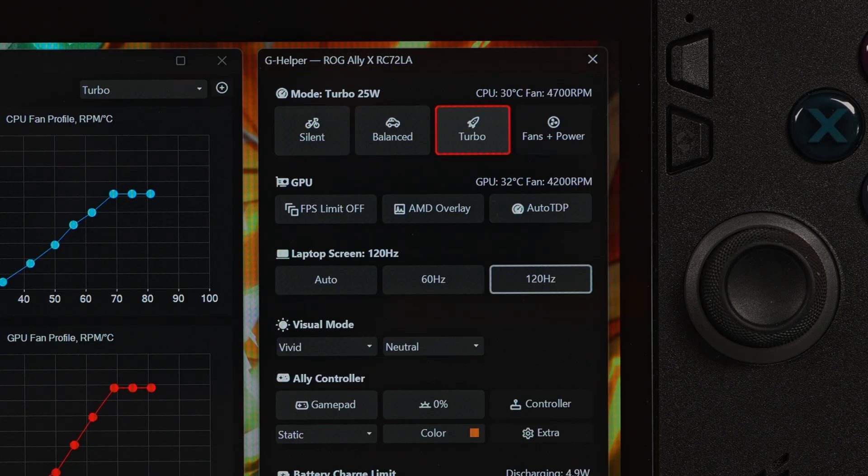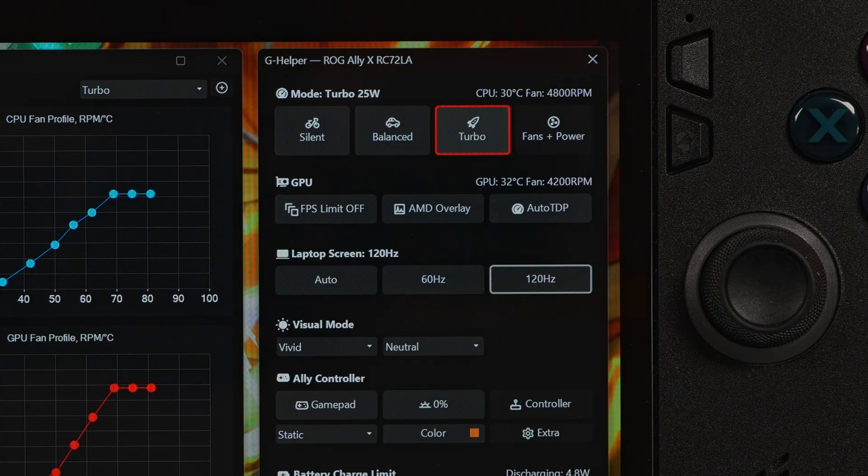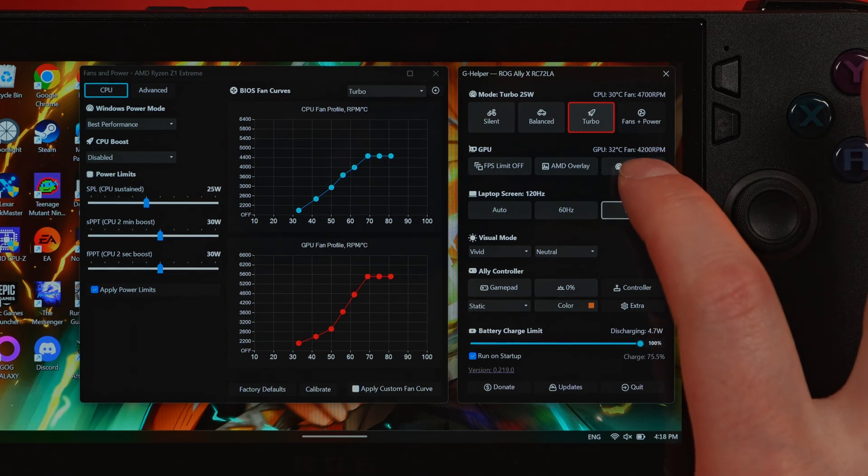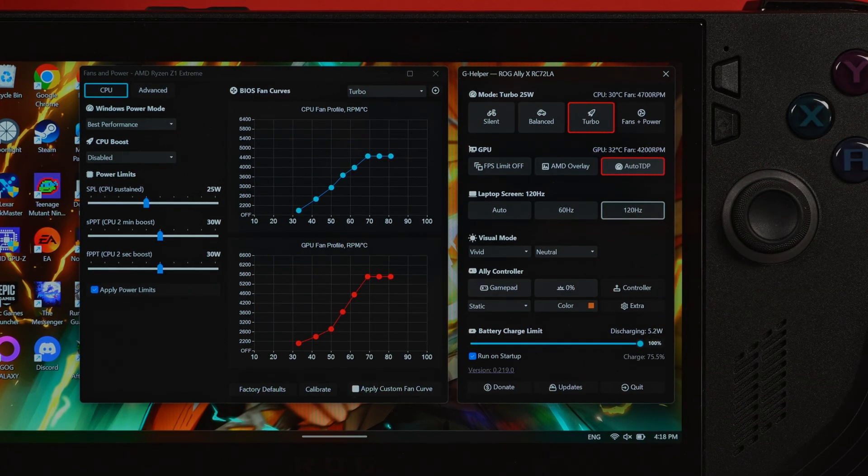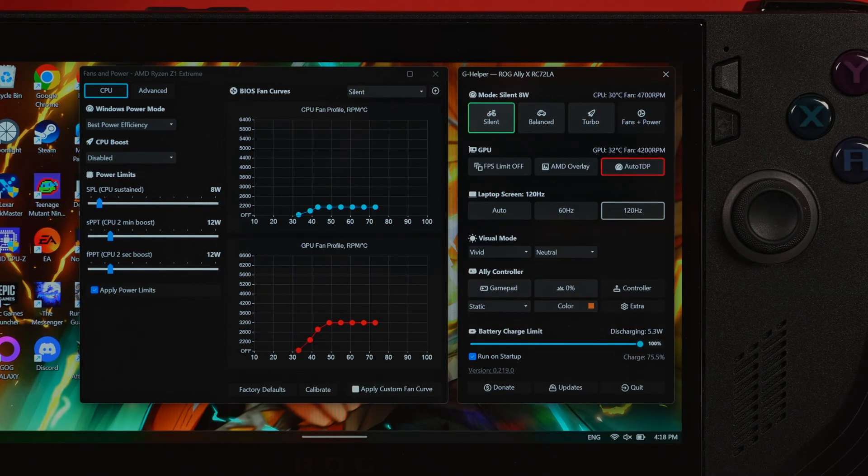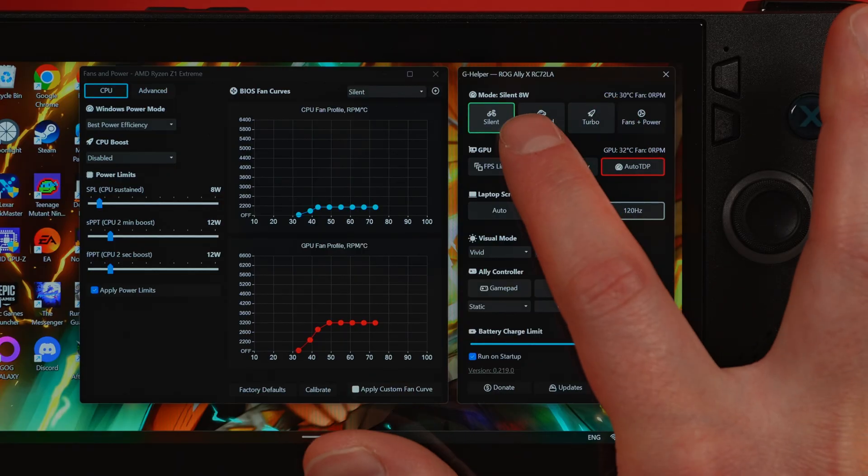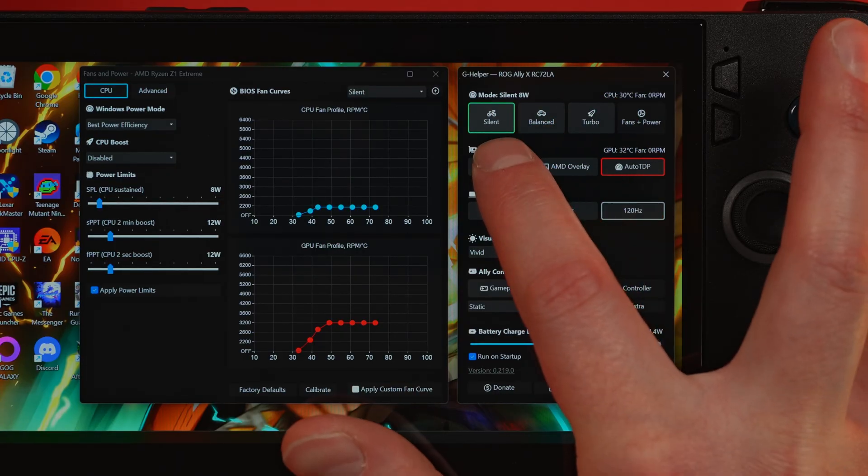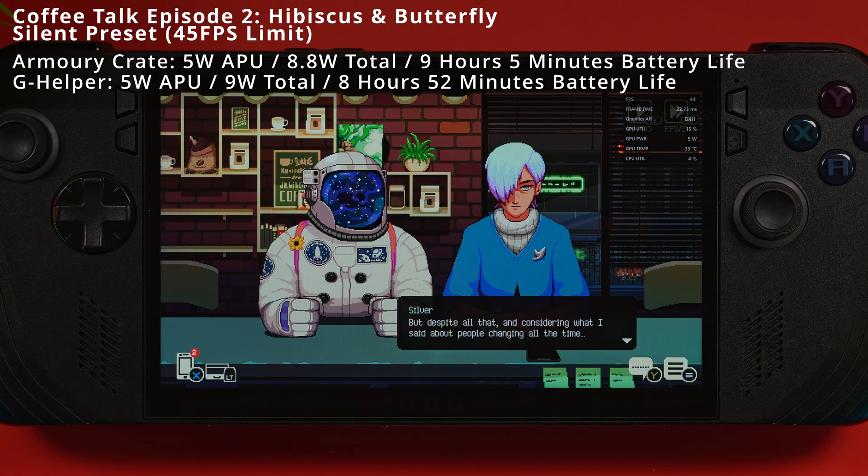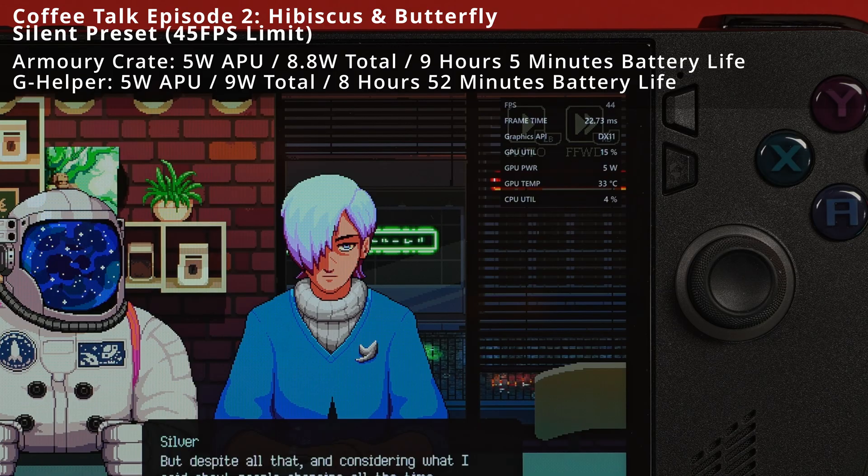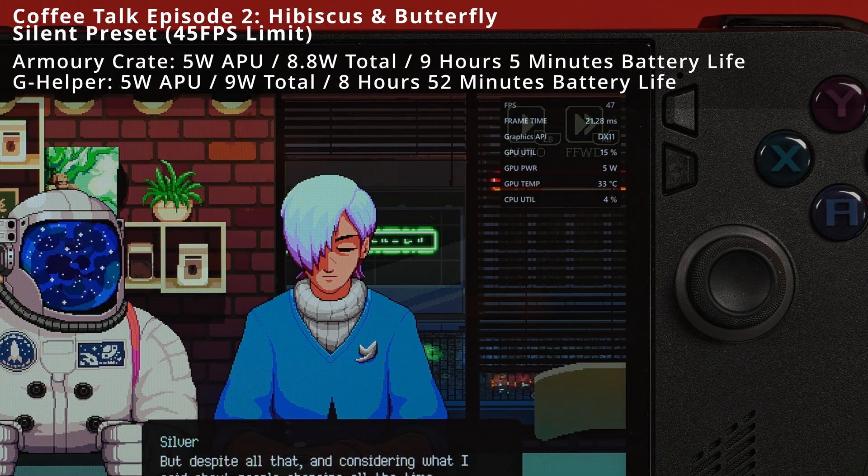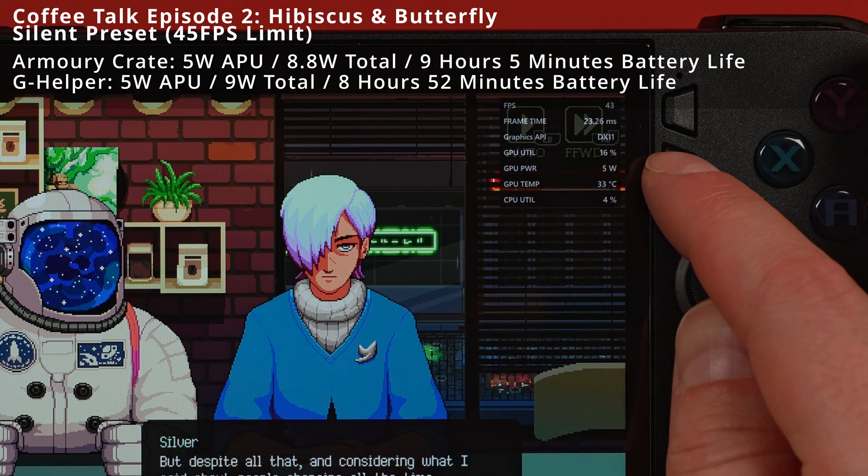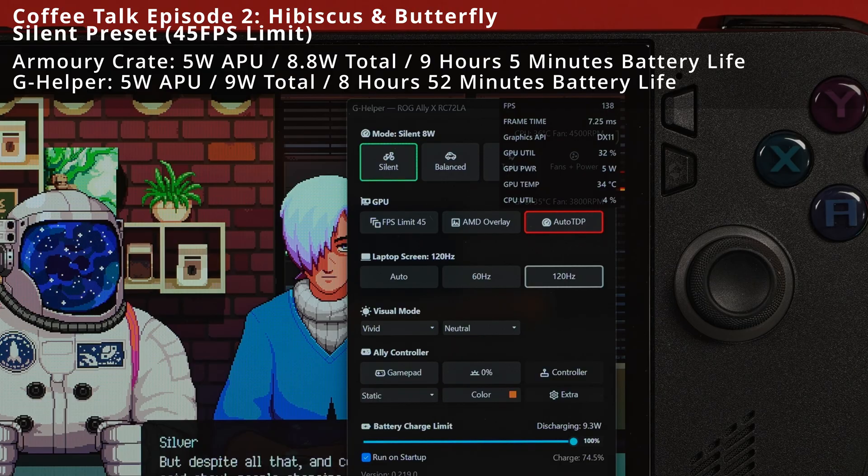The promise of auto TDP is that you set your target frame rate and G Helper will dynamically adjust the power to hit that target and not use a single watt more. It honestly sounds too good to be true, so I had to put it to the test. To enable the auto TDP option, go ahead and select that auto TDP. It'll go red to show that that's been selected. Let me show you three different scenarios where this is going to be really helpful. I'm going to start off with silent mode and auto TDP. Starting things off with the chill indie Coffee Talk, this is the perfect scenario for silent mode. I engaged auto TDP and set the FPS limit to 45 watts. The result was incredible. The APU is only pulling 5 watts. The entire system is just sipping power, pulling only around 9 watts.